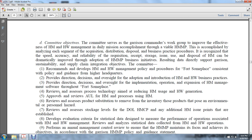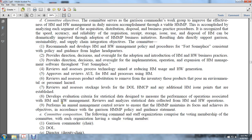Reviews assets, processes, technology, and aims at reducing hazardous material usage and hazardous waste generation. Approves the review of the authorized user list for hazardous material processing using the Hazard Material Management Program. Reviews assets for product substitution to remove from inventory products that pose environmental or personal hazards.